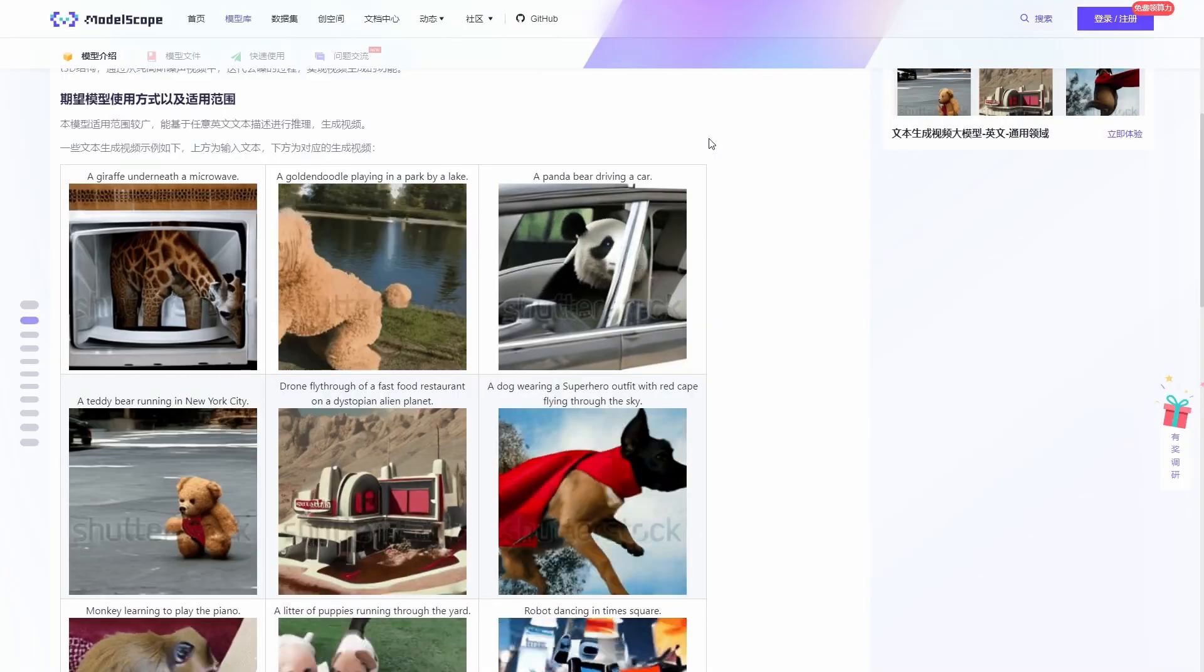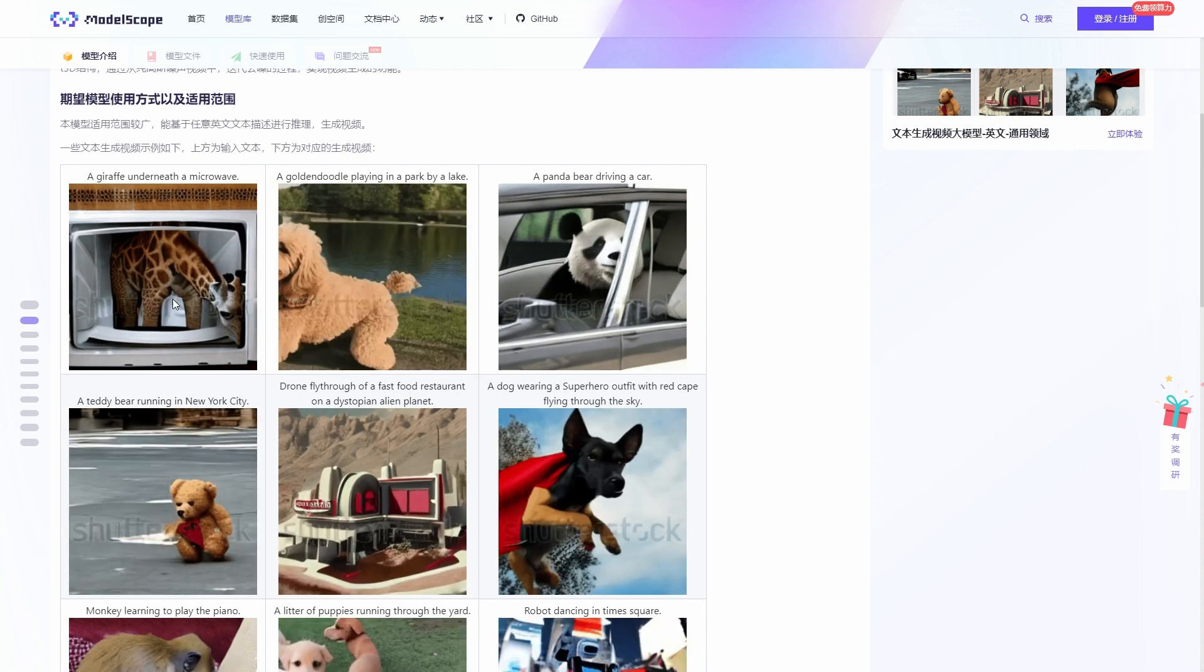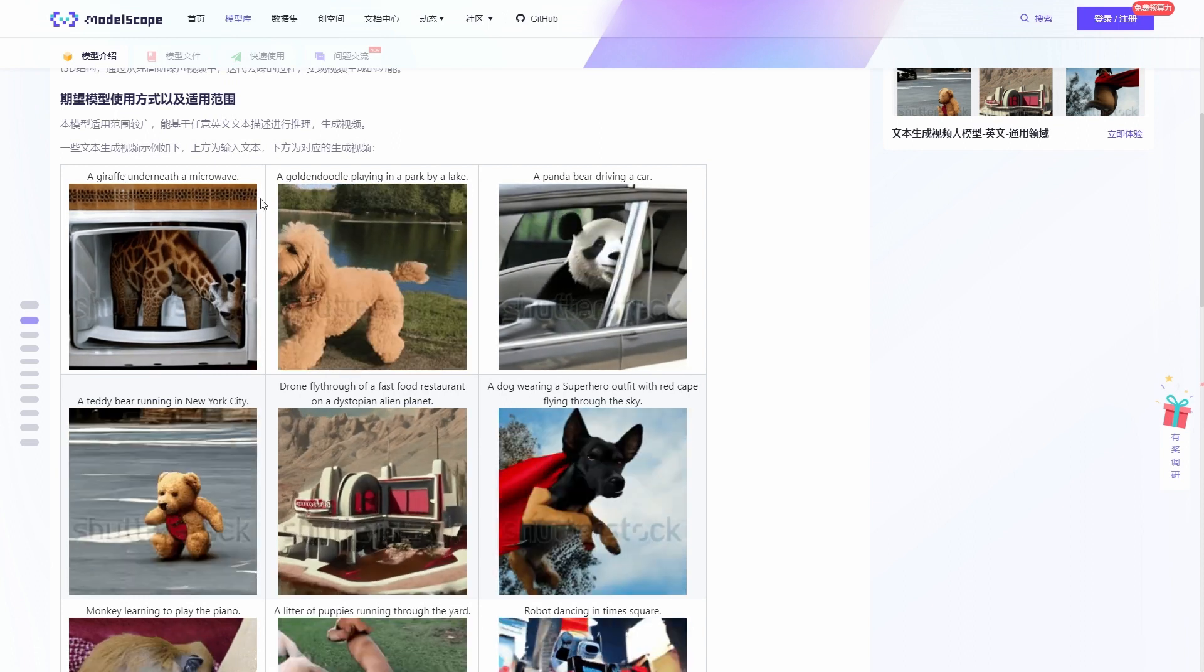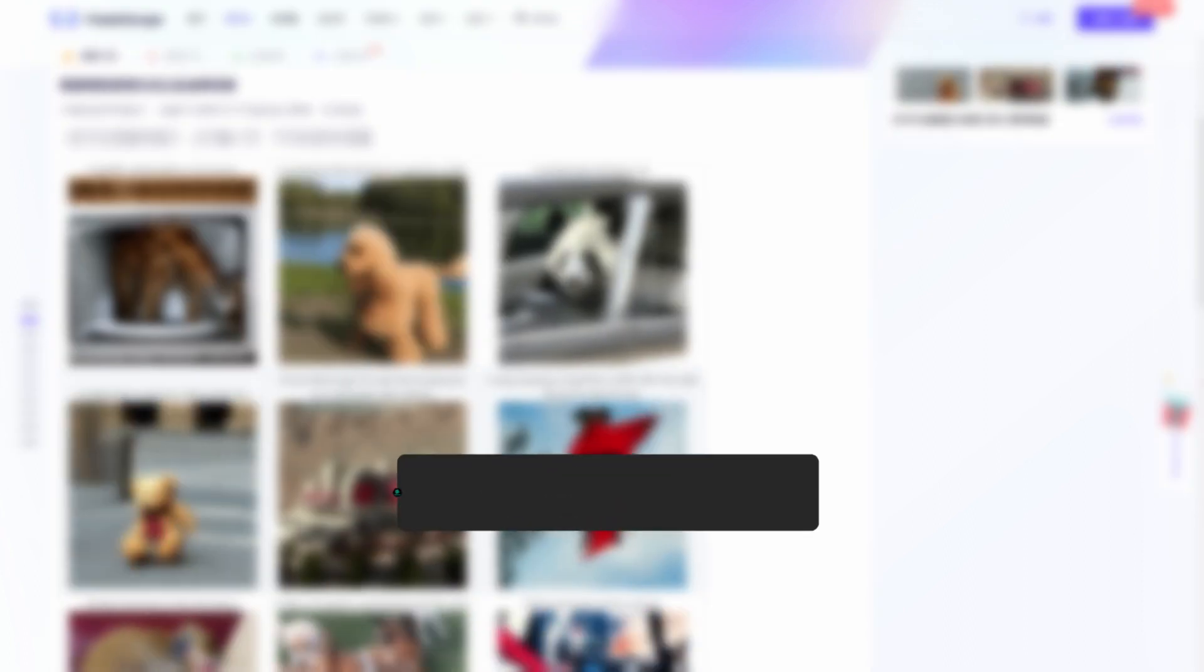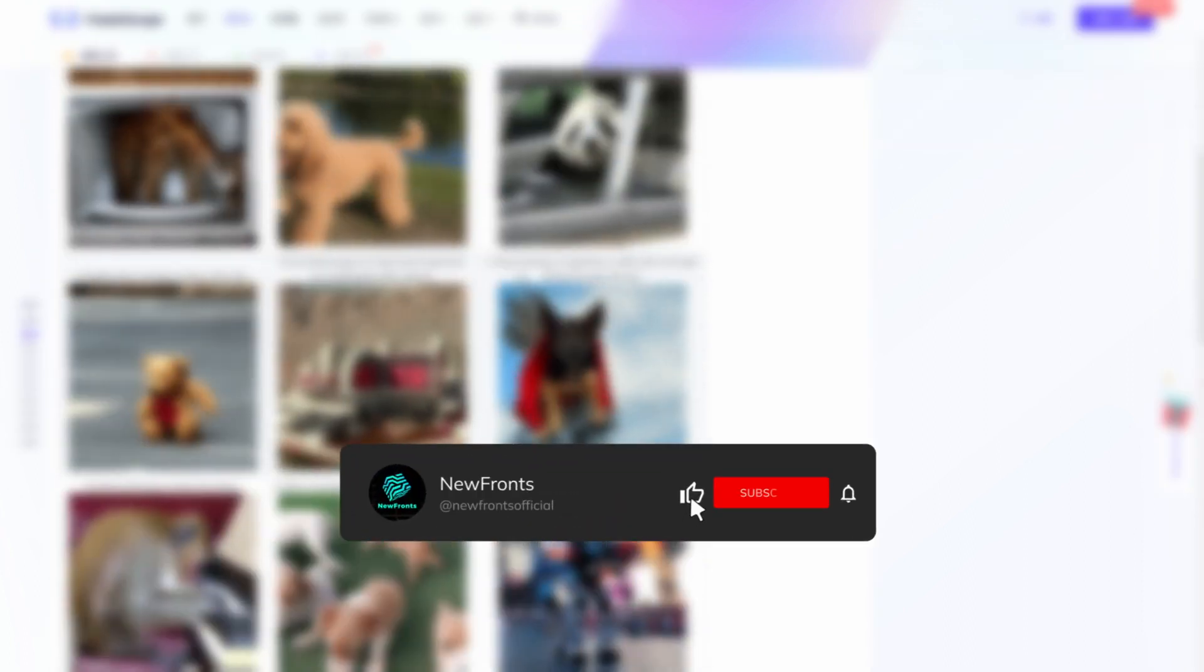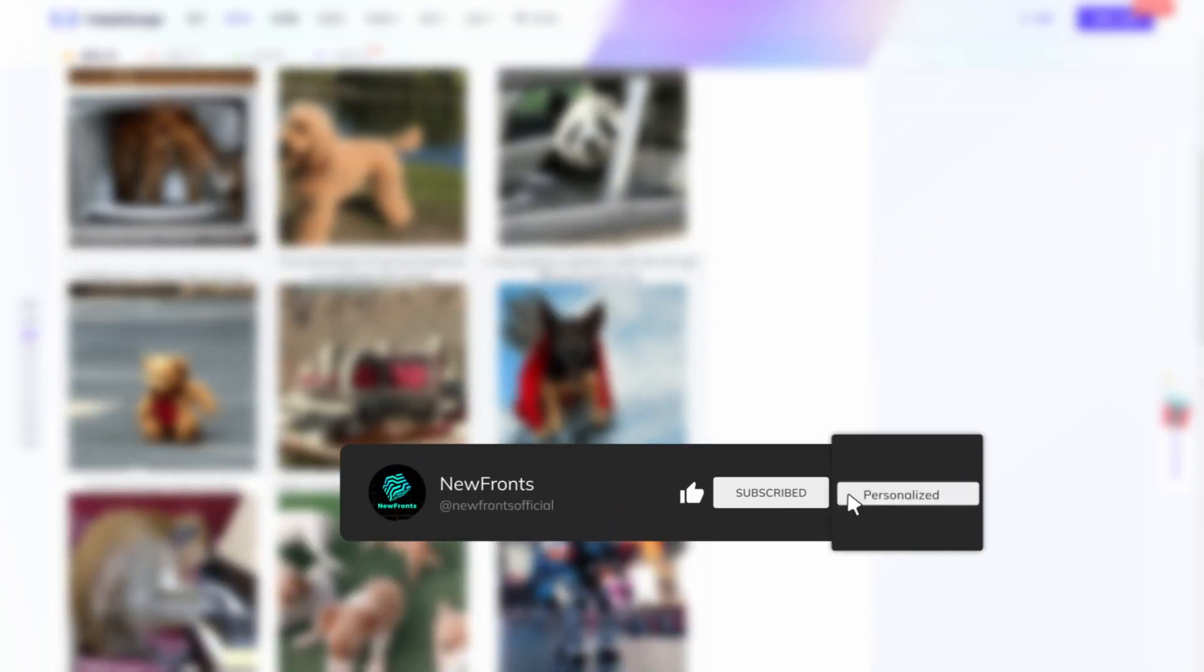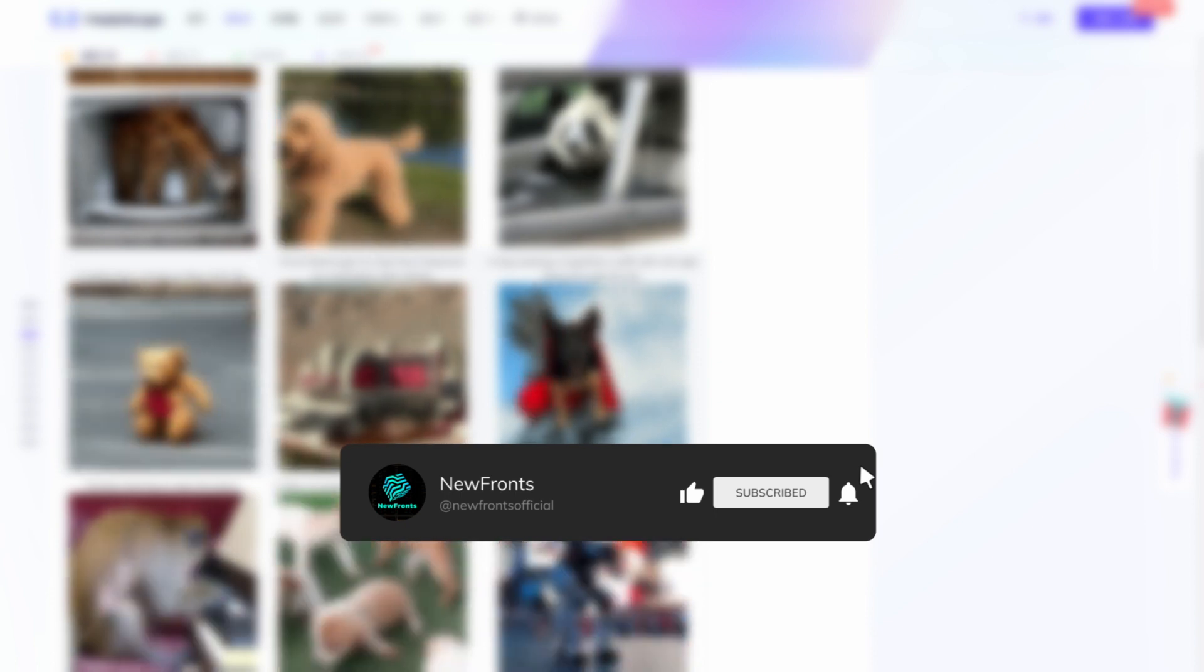That concludes our exploration of this innovative AI text-to-video tool. If you found this video helpful, please consider sharing it with your friends. And if you'd like to see more intriguing content like this, be sure to subscribe to our channel. Until next time, peace.